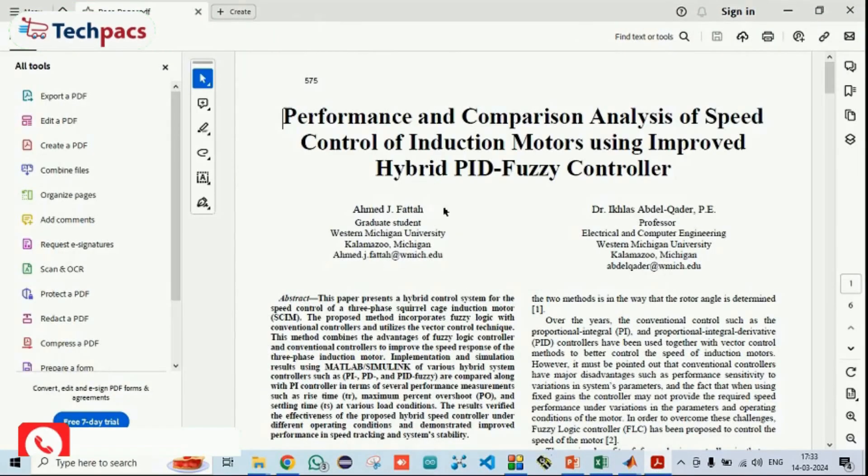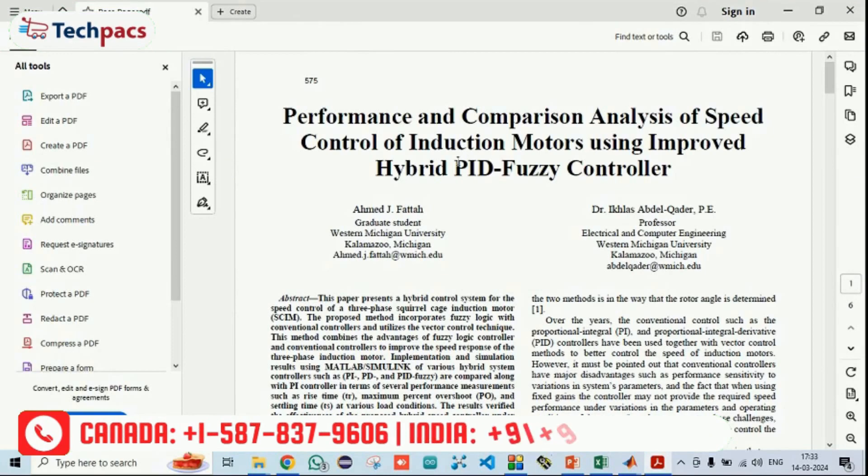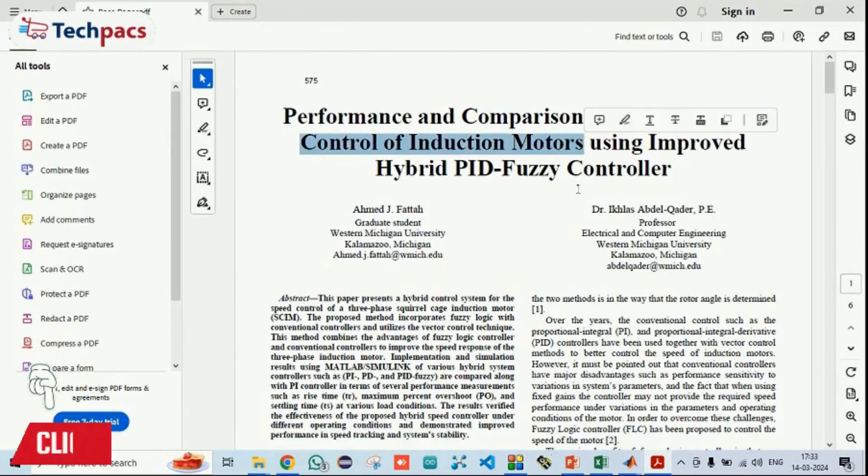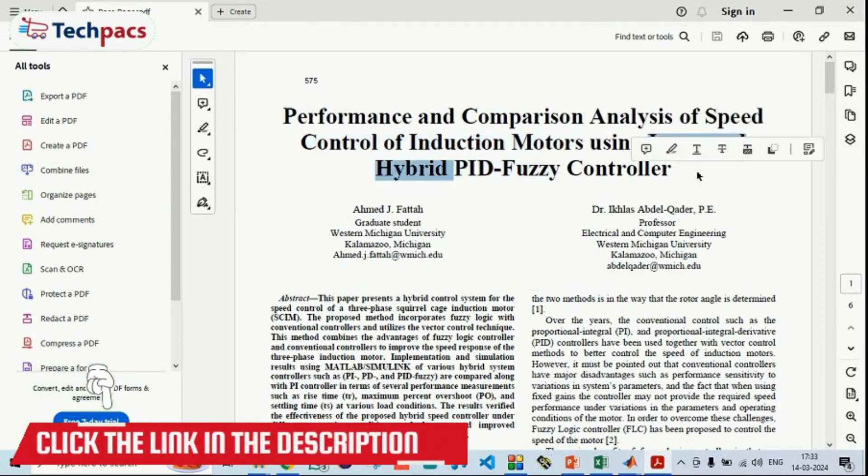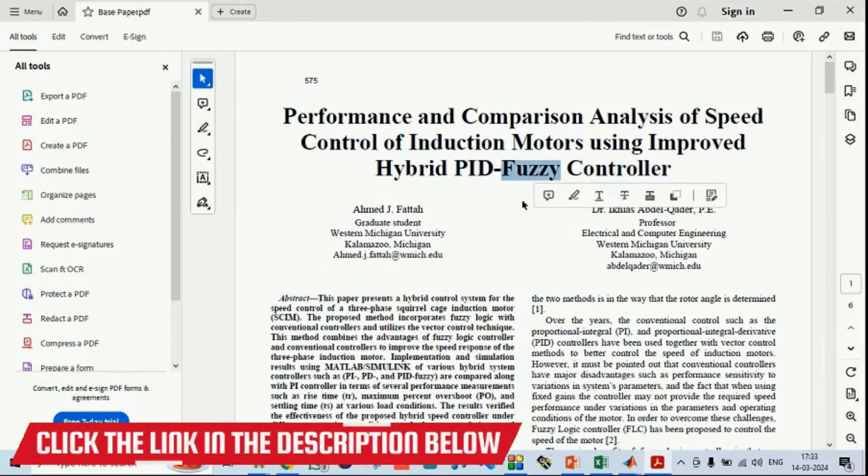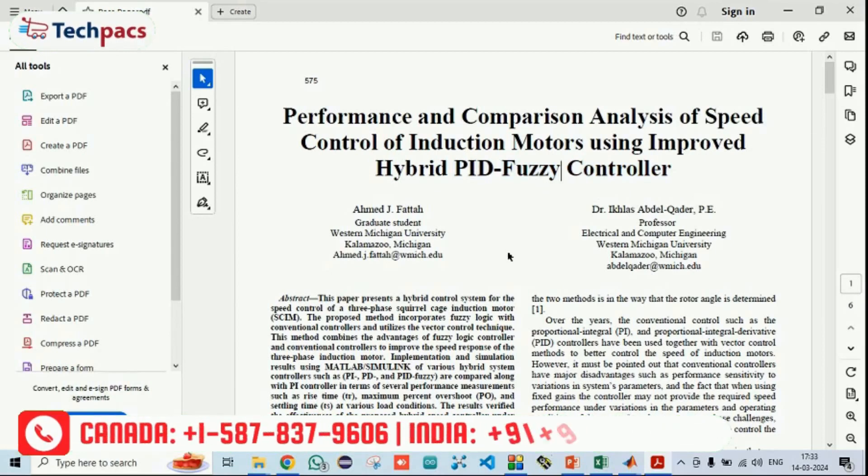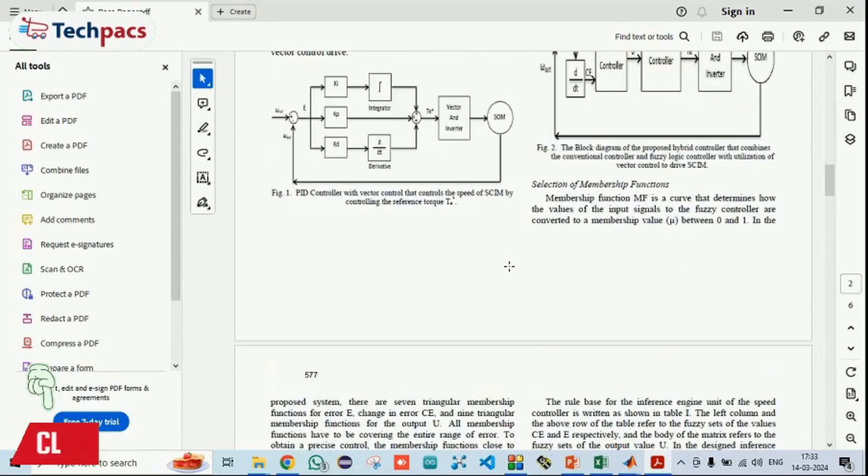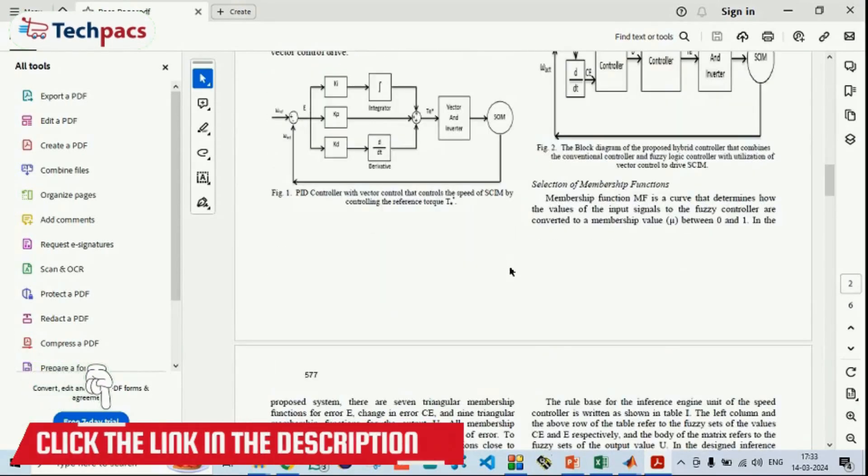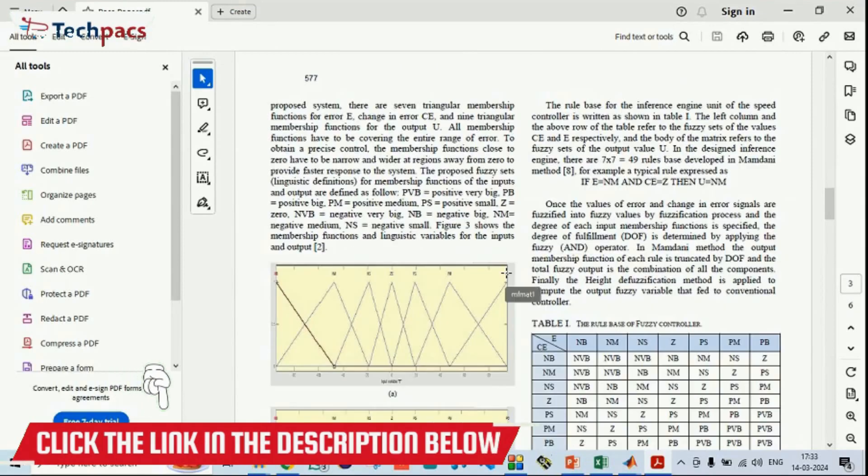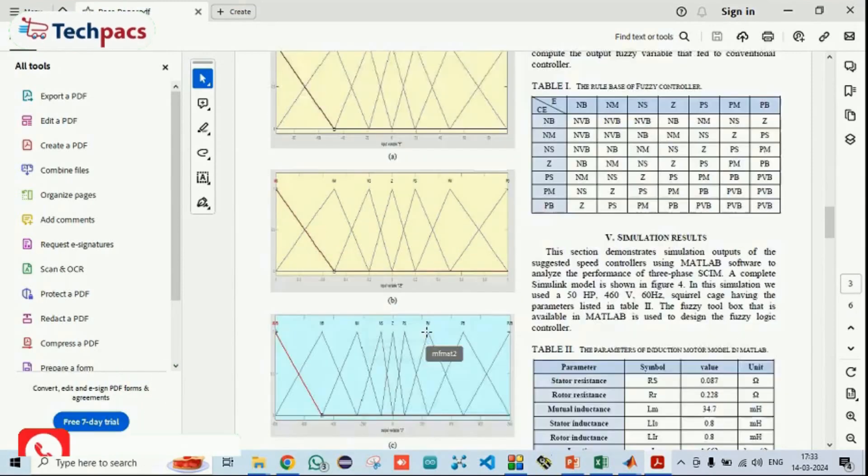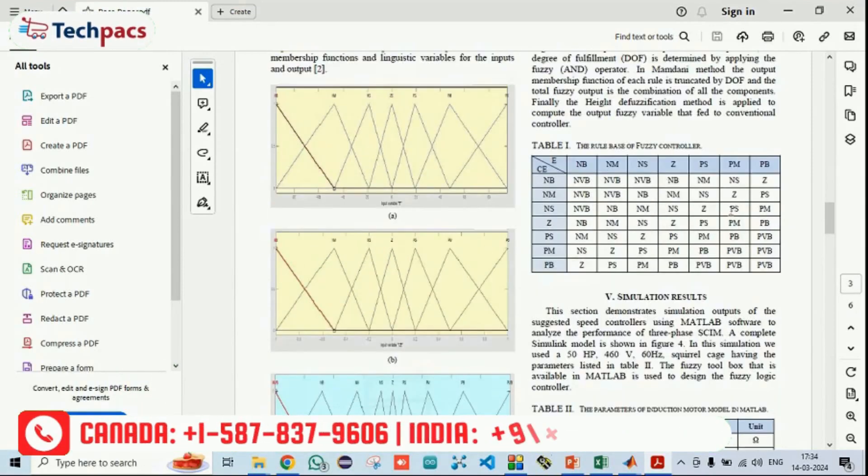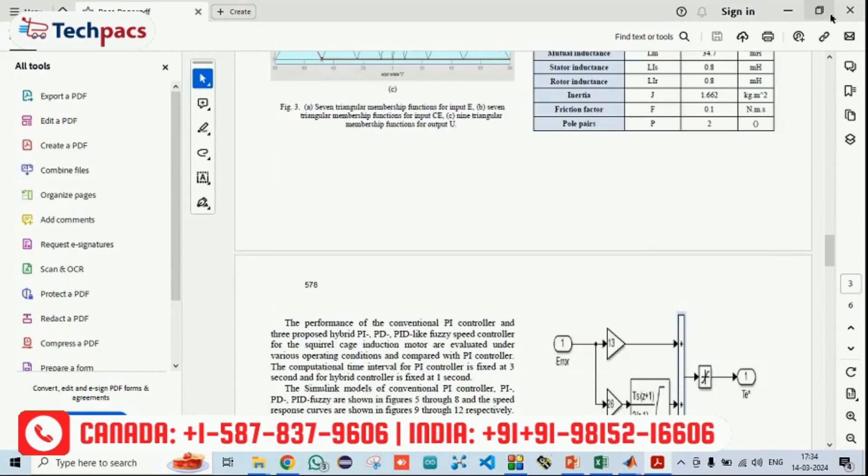In the meantime, let's talk about what exactly the system was. The traditional system that we were following was this under which they have designed one speed control for the induction motor using the hybrid PID and fuzzy controllers. They were using the PID controller with the fuzzy system. The fuzzy system is a decision making model under which the fuzzy takes the decision that how much KP, KI, and KD value should be there.